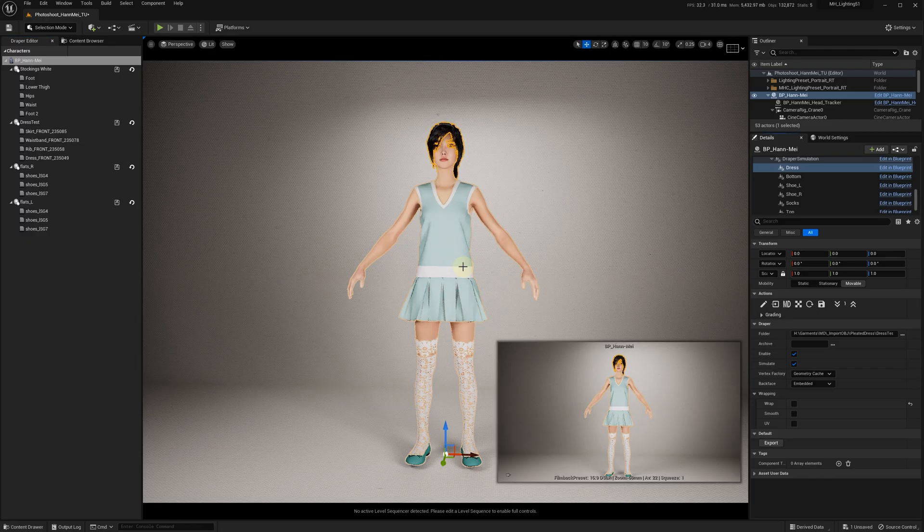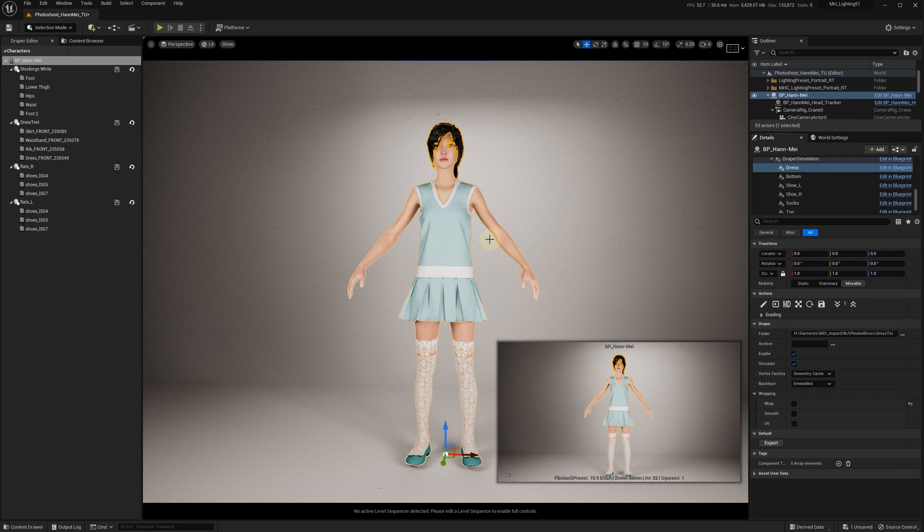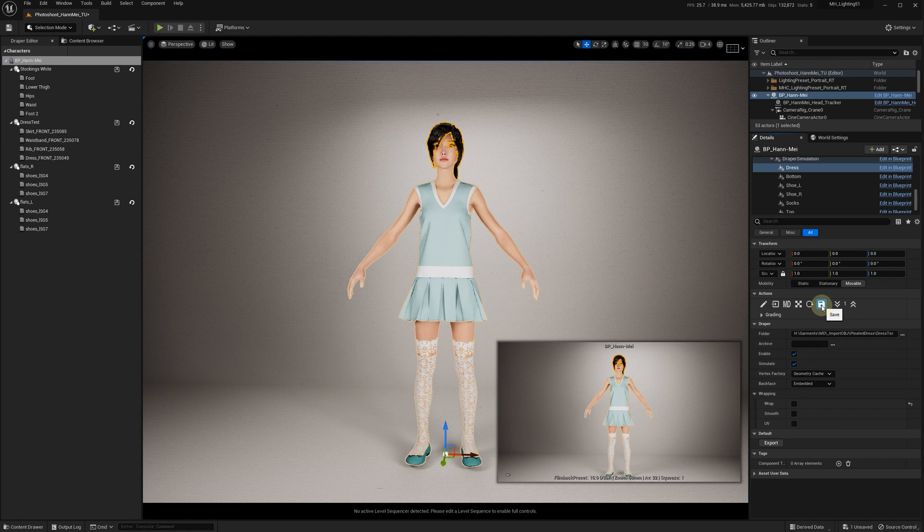When the job is done, you can see that the dress is here. Because it's the same mannequin, we can just save it and turn the wrapping on.